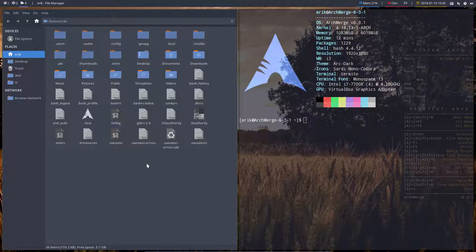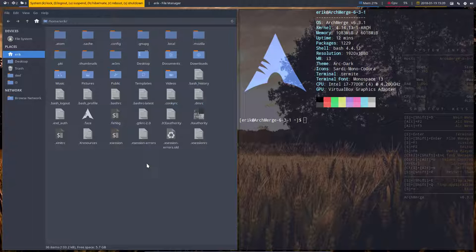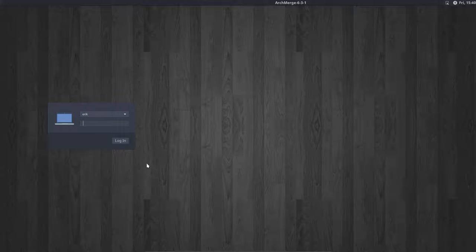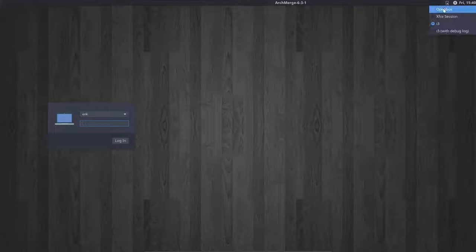We've just shown you how to activate the polybar on i3, so let's now show you how to activate polybar in openbox.